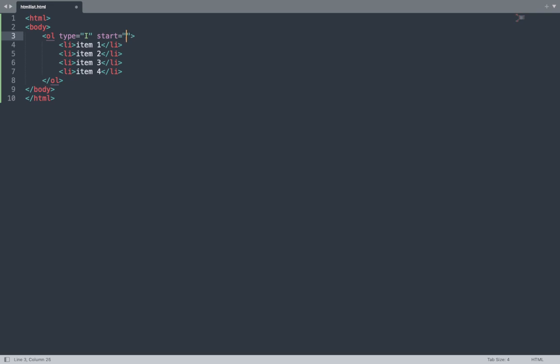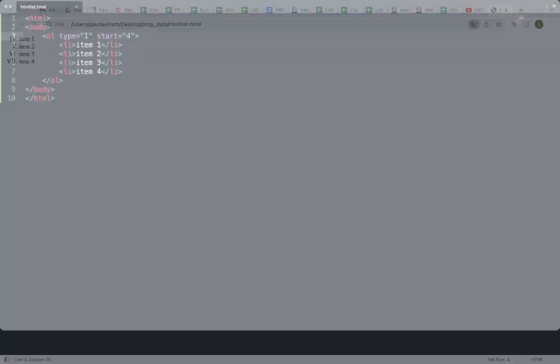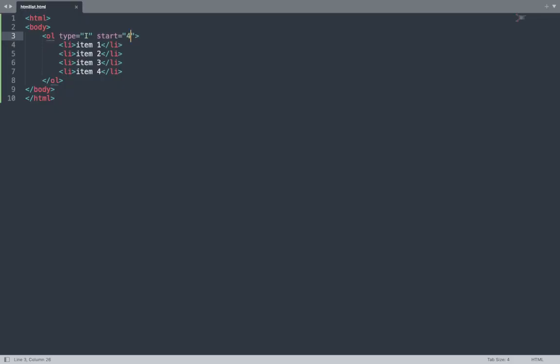Add the start attribute with a value of 4. Save this file and see the result in the browser window. The list starts from 4th, 5th, 6th, and 7th because we used the start attribute in the code.